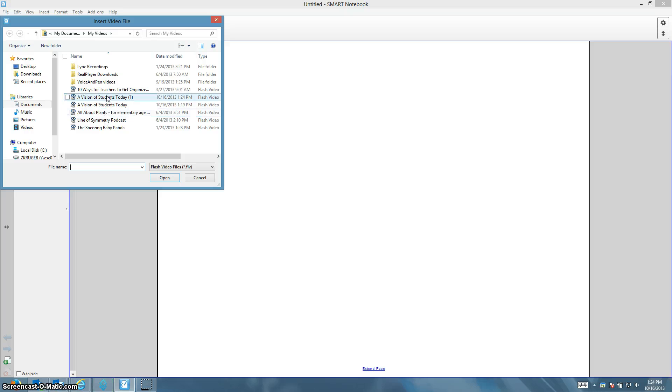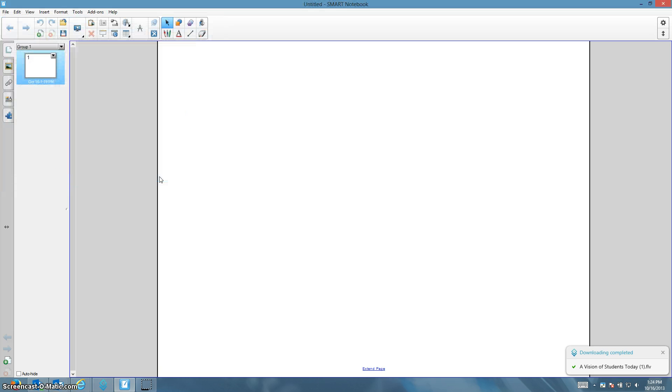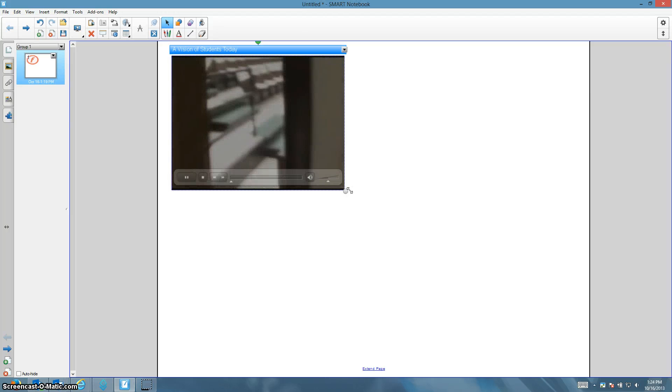And then I would choose that video from my options, Only Show Flash Videos. Click the one that you want and click Open. And now that video clip will show up in your smart notebook document.